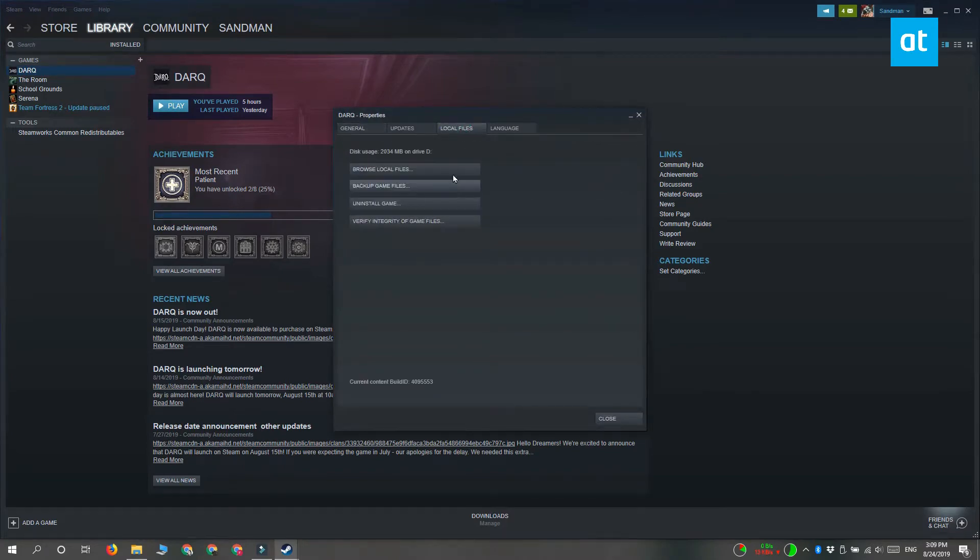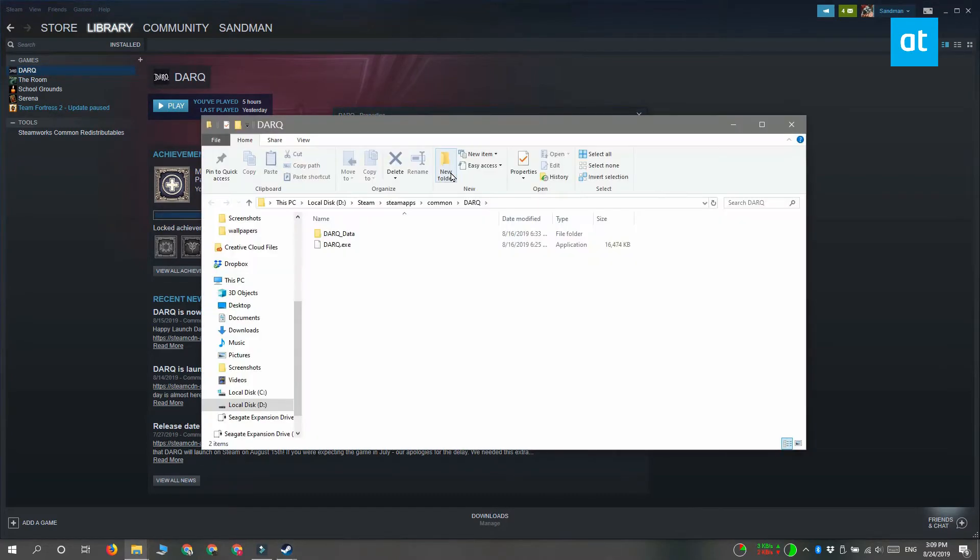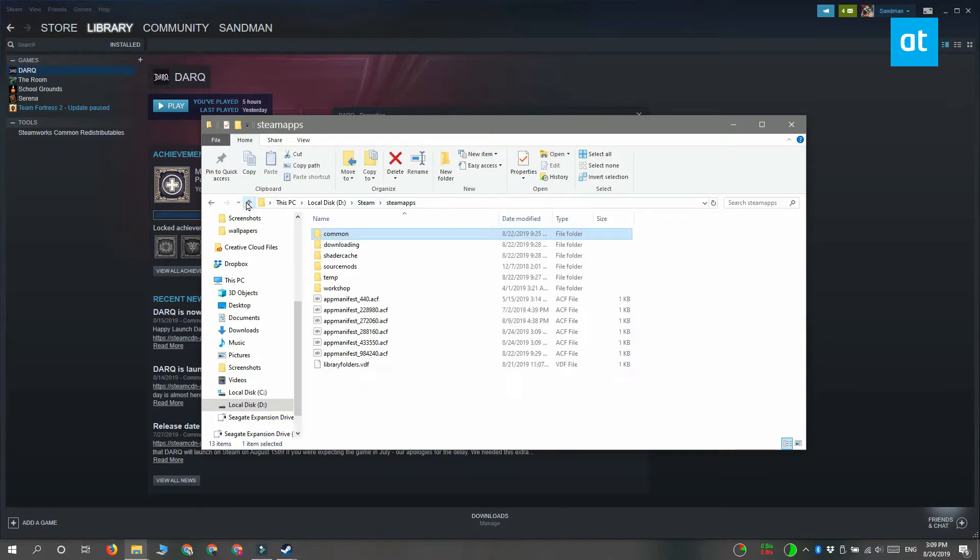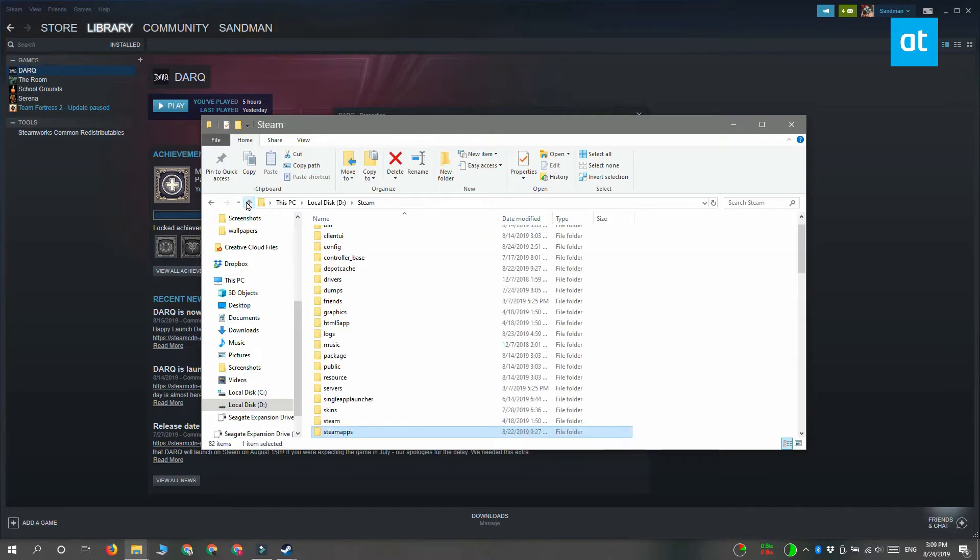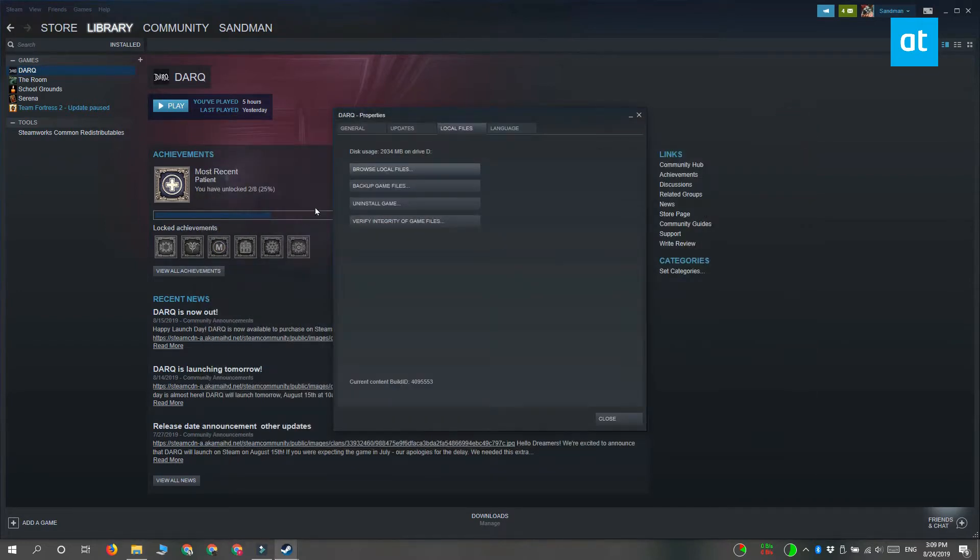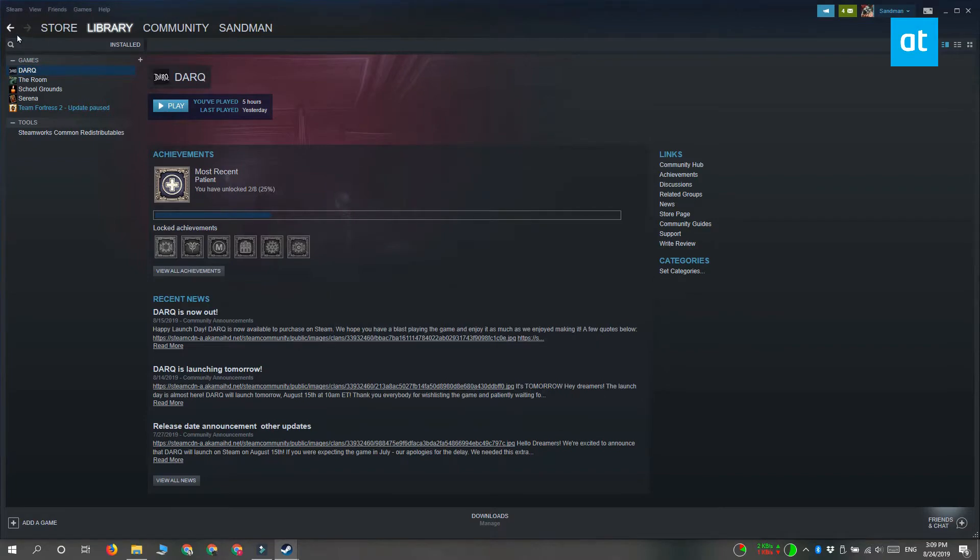This is going to open a File Explorer window to where the game's local files are stored. Check out the path in the location bar and it's going to show you where your Steam folder is. You're going to have to go up a few levels in this folder to get to the Steam folder.